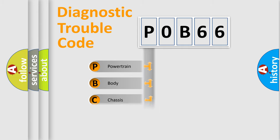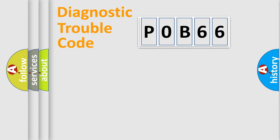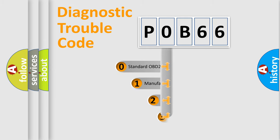Powertrain, Body, Chassis, Network. This distribution is defined in the first character code.